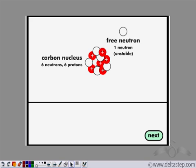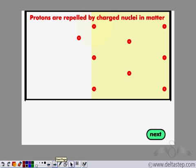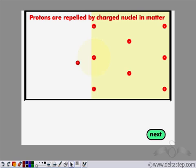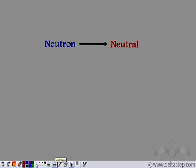Now he wanted to check if this neutron was neutral in nature or not. So he took a field containing all positive particles. If a positive particle — such as a proton — is passed through this field, like charges repel, and the proton is repelled by these positive charges. Then he passed the neutron — the particle he had obtained from the reaction — through this field. He observed that the neutron was neither attracted nor repelled by these positive charges.